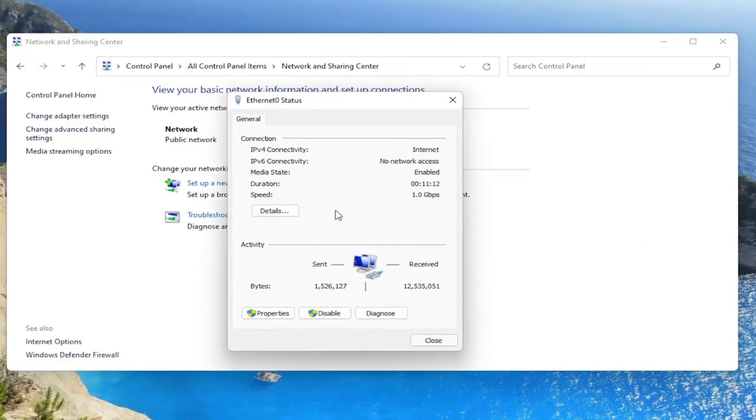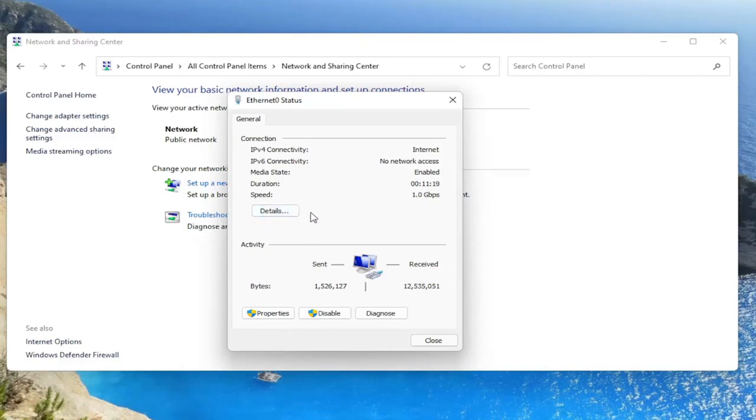I don't have one in my case because I'm on an ethernet connection. But next to the details button, there'd be a button that says wireless properties here. And you'd go ahead and left click on that.